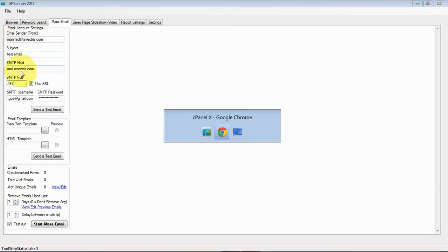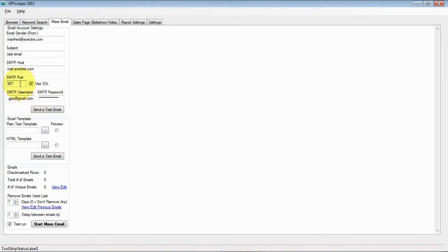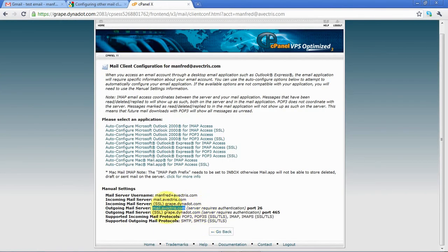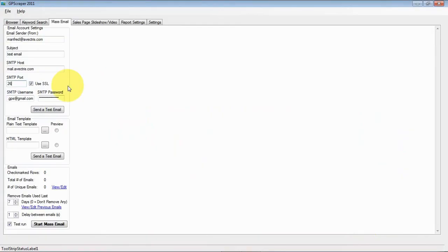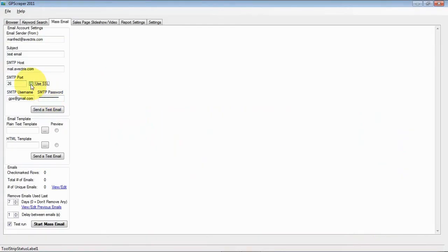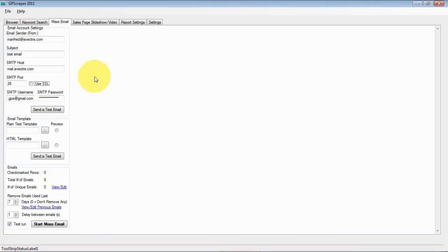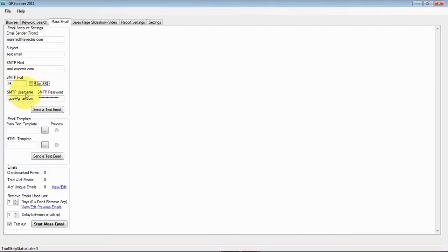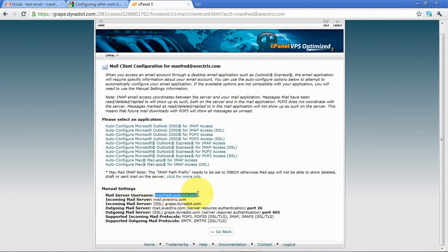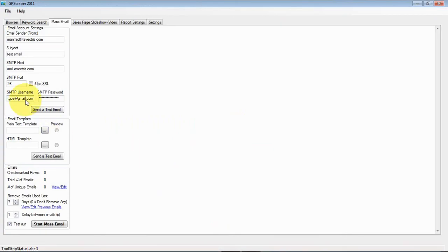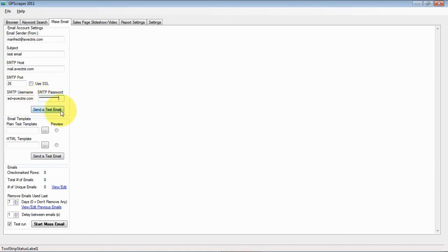And this time I will use port 26 and without SSL. And then the username is this, so I'll just copy paste that. And then I'll set the password, then I'll send a new test email and let's see how it goes.